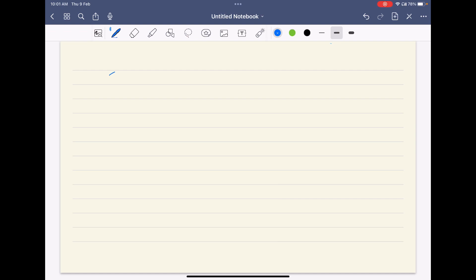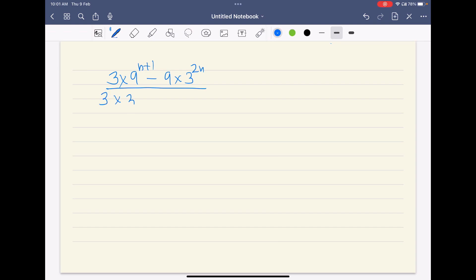The question is: 3 times 9 to the power (n+1) minus 9 into 3 to the power 2n, divided by 3 into 3 to the power 2n plus 3 minus 9 to the power (n+1).